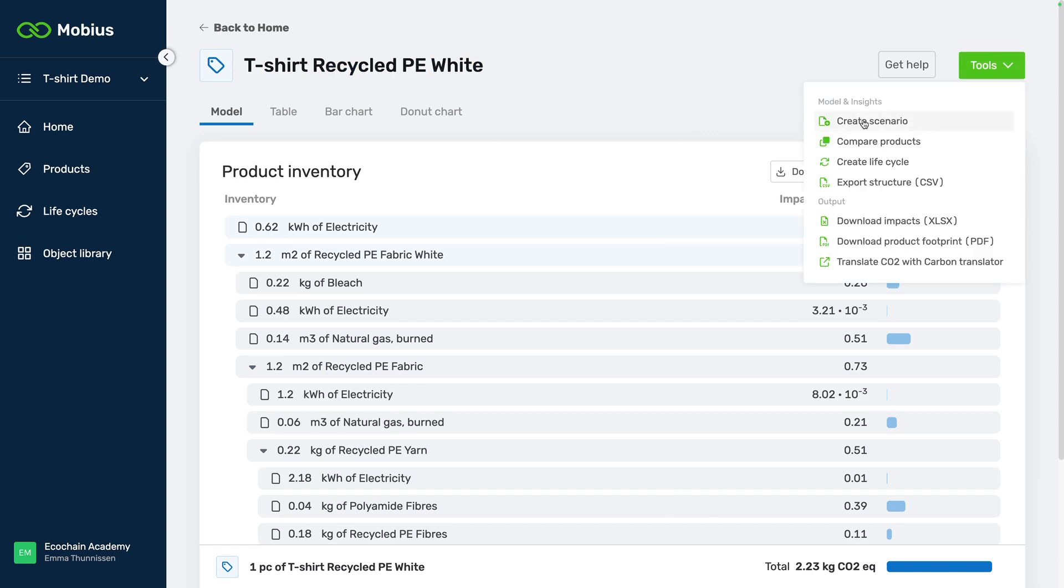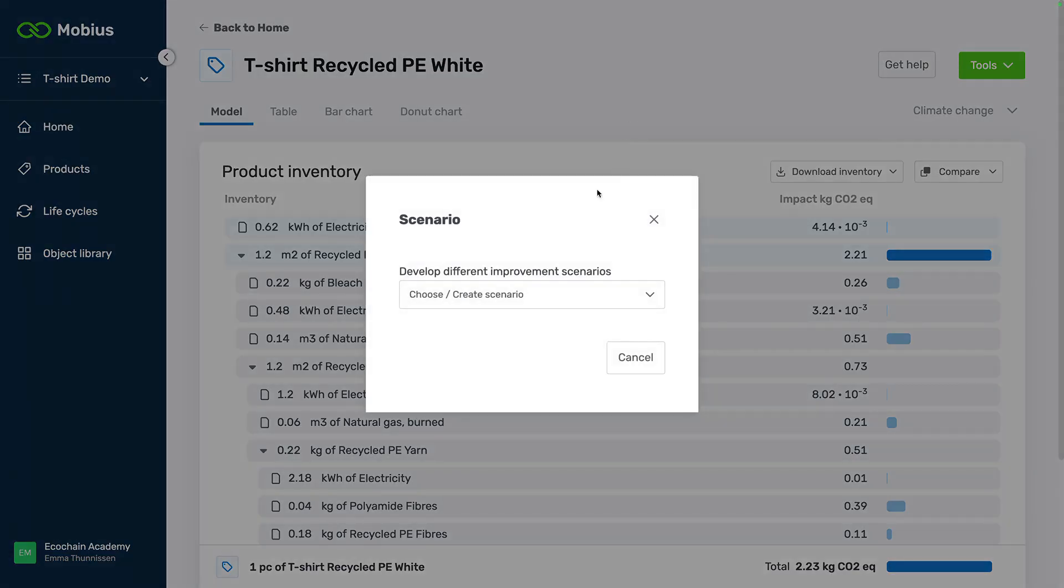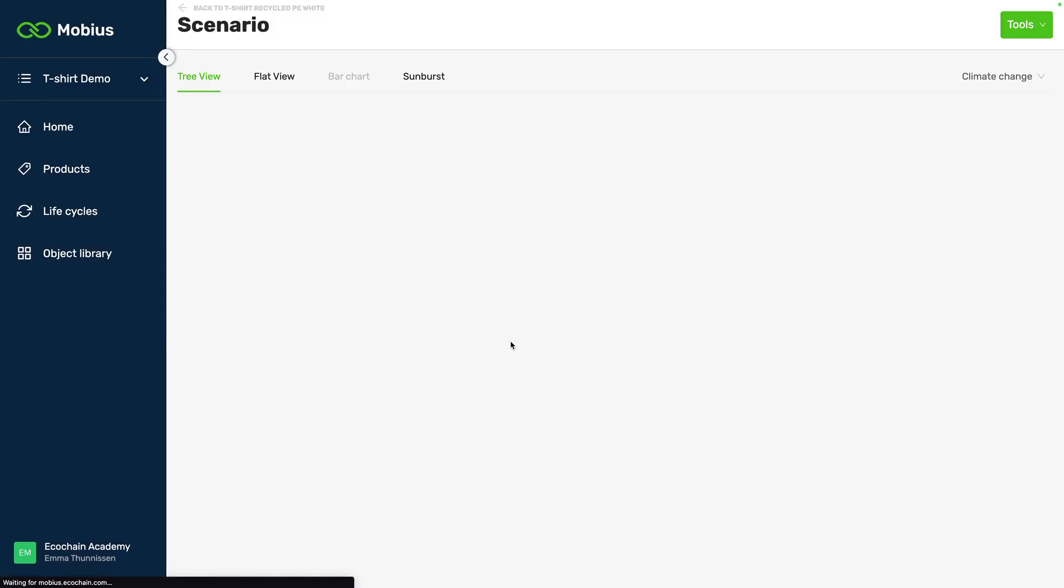We're going to use the scenario feature for that. If you have never seen the scenario feature before and you don't know how it works you might want to check out our other video about that feature. Now we're just going to get straight into it so we're just going to create a scenario here.